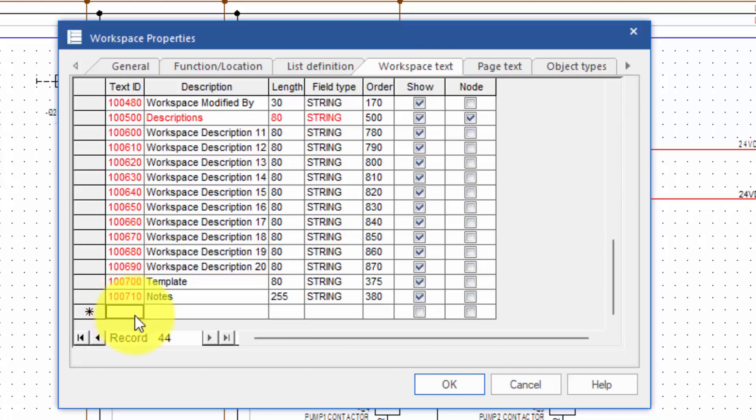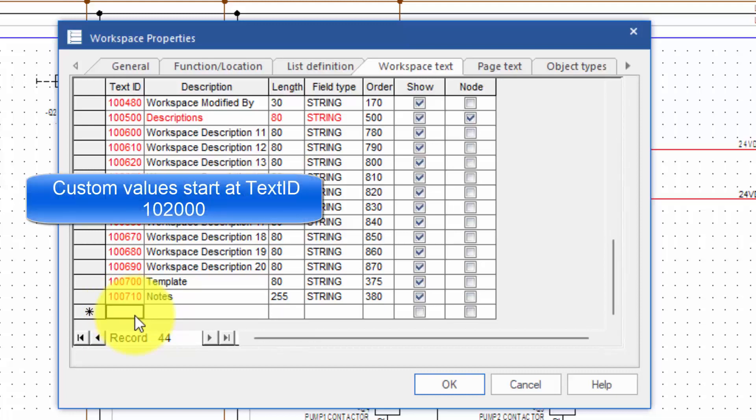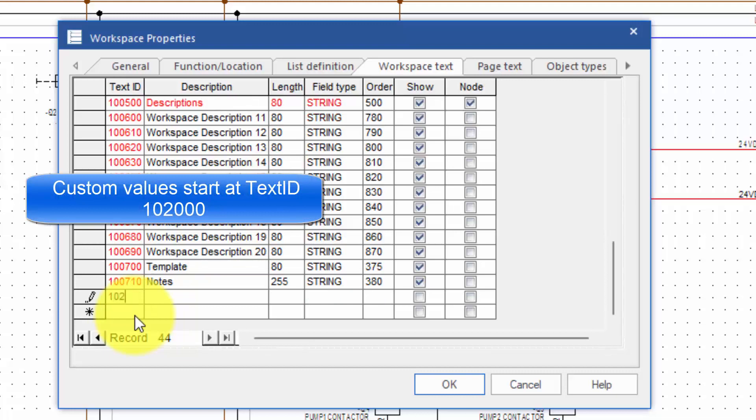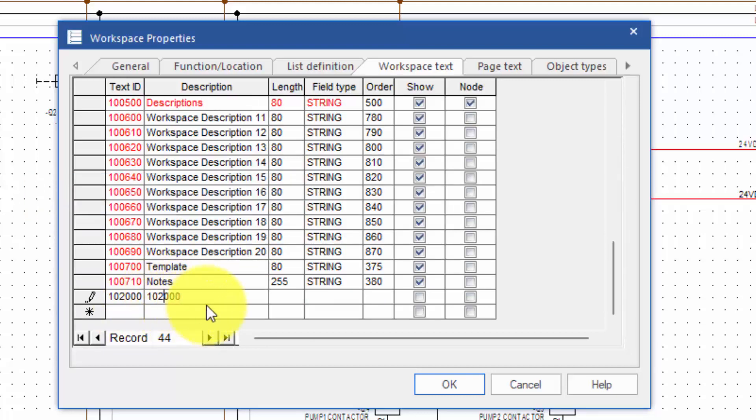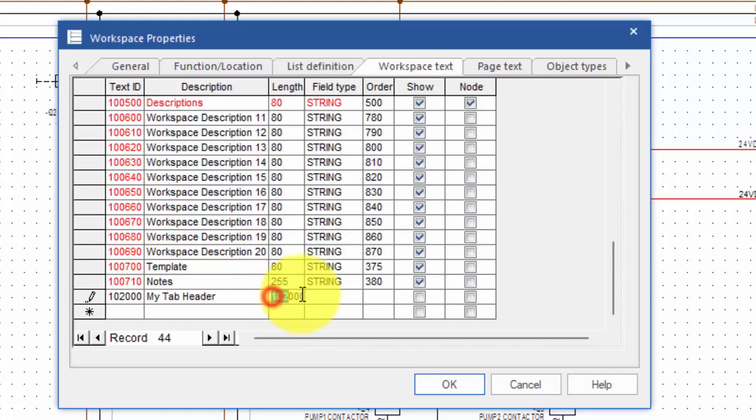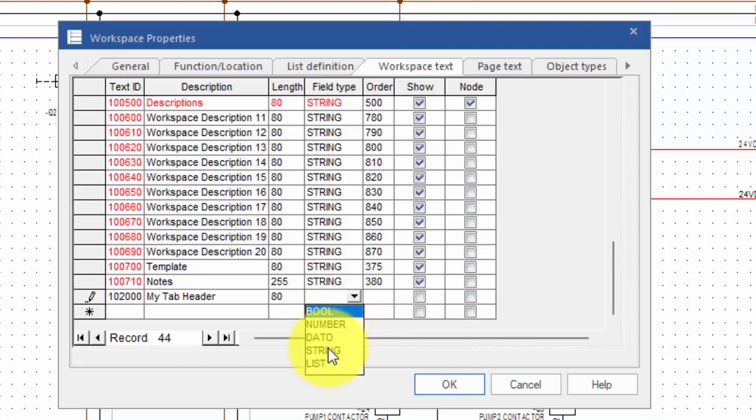It's important to note that the new attributes start at 102000. So in here I can put my tab header. I'll set the same value here as being 80 characters and make it into a string.